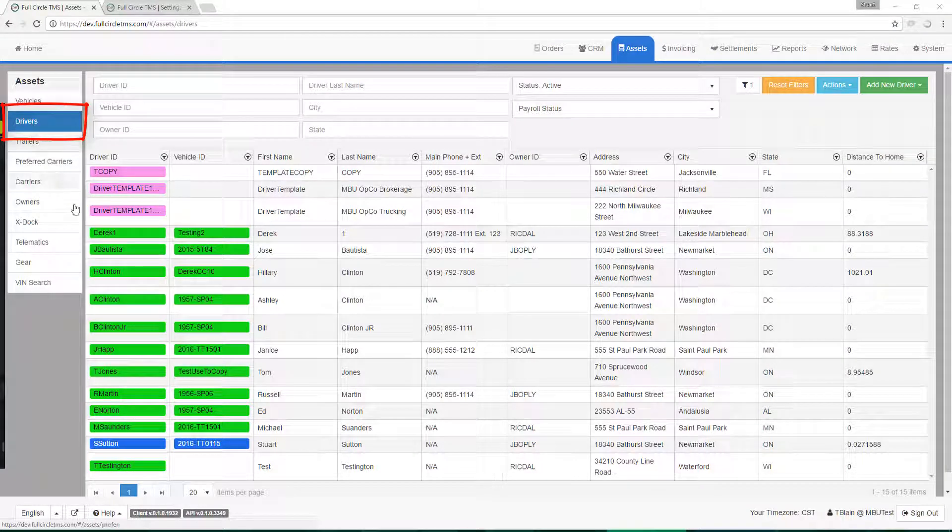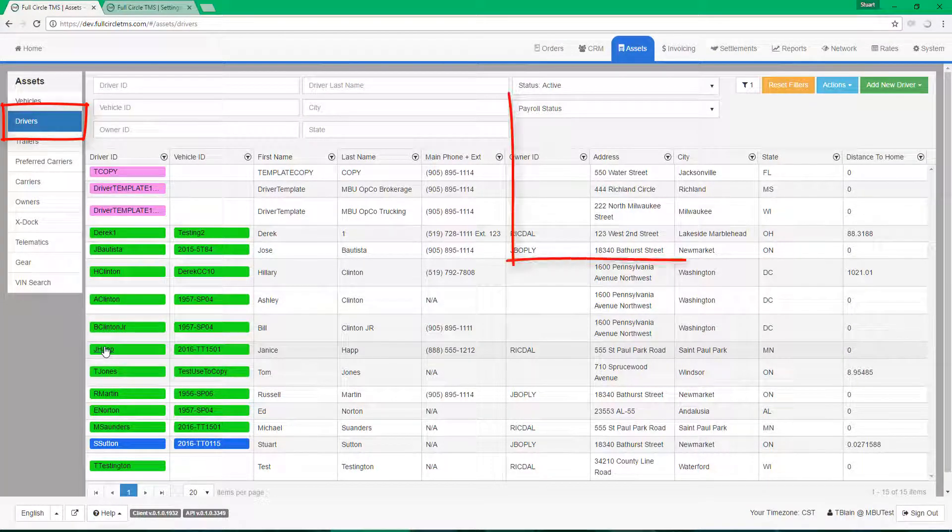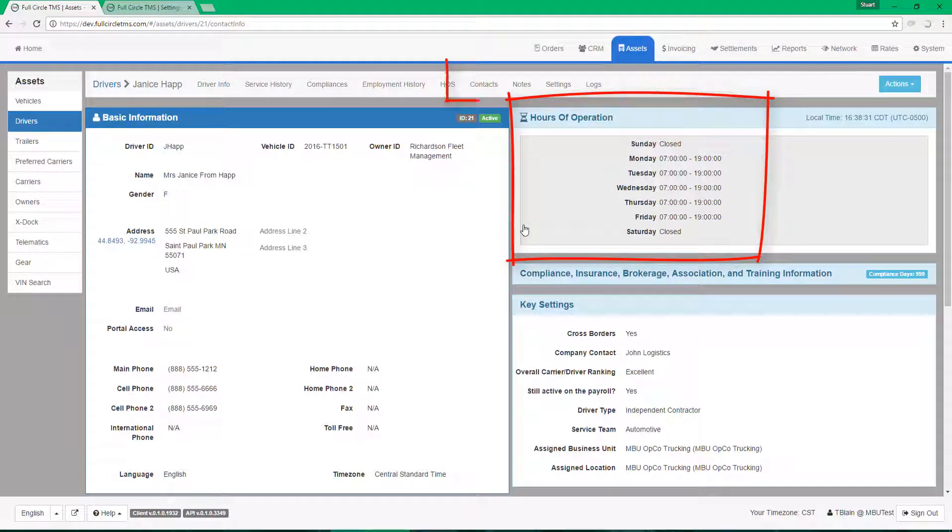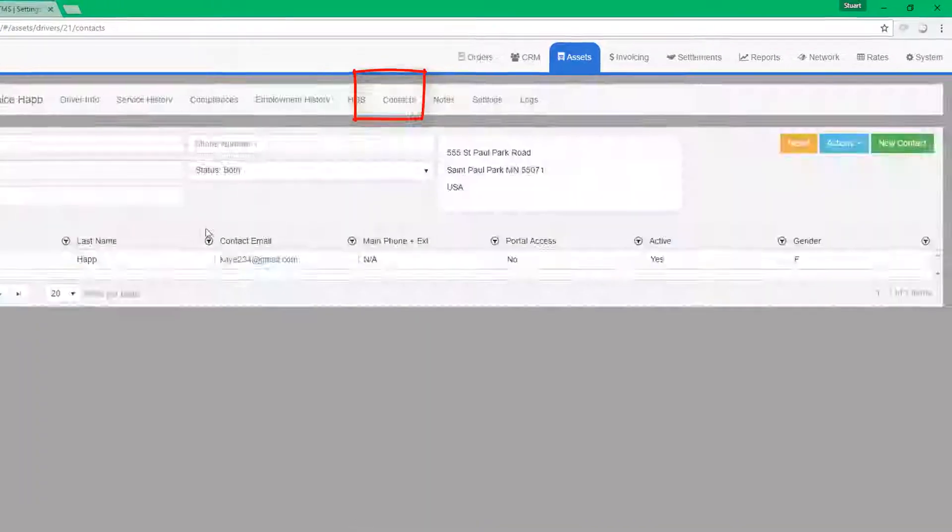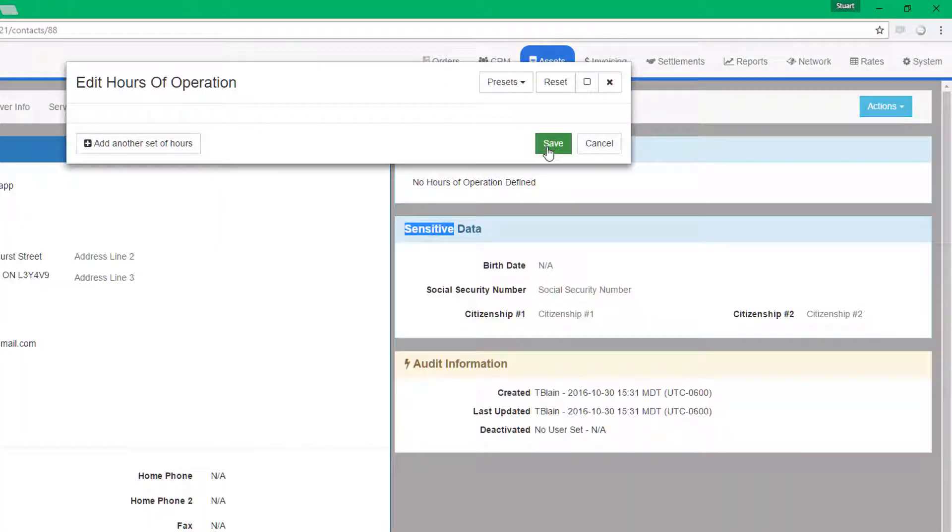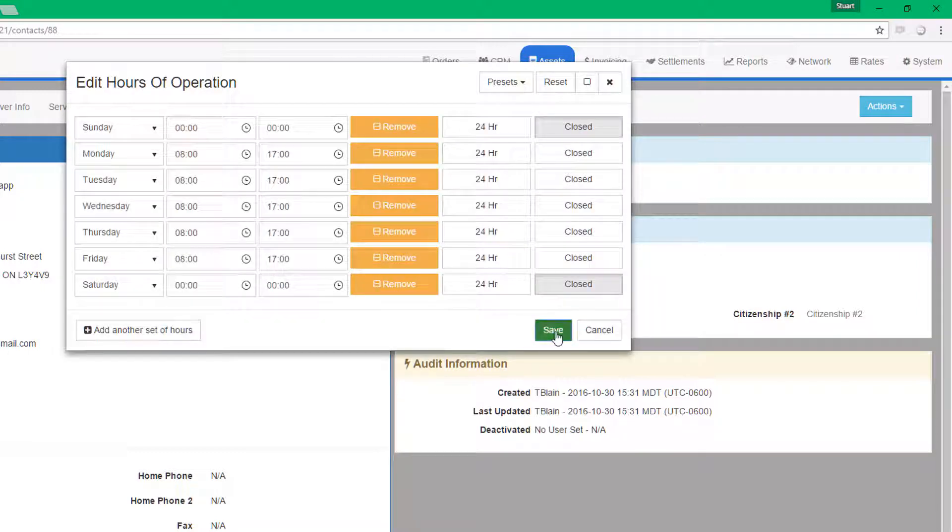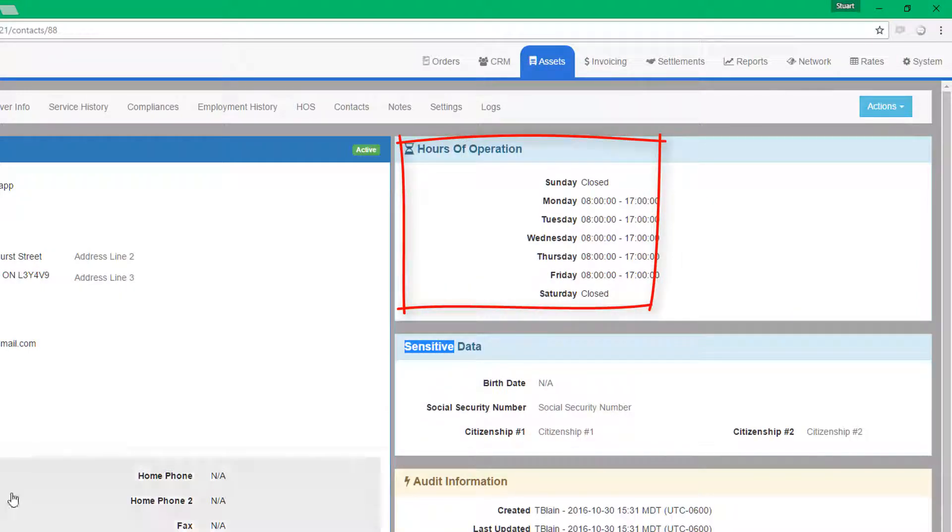Your drivers. Your drivers may be on a set work schedule, so you can record hours of operations for a driver. Your driver contacts. You might store other contacts for your drivers like emergency contacts, spouses, passengers, etc. And you can also store the hours they will be available with contact.